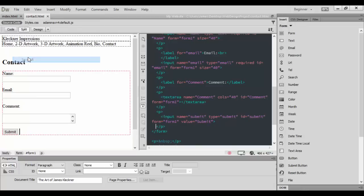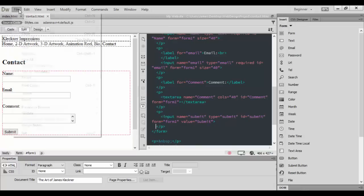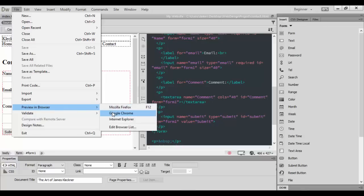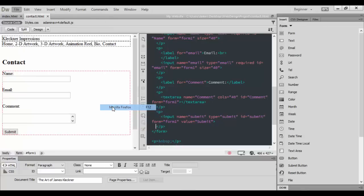Then File, and then go Preview in Browser, and I'm going to choose Firefox here to see how this looks.